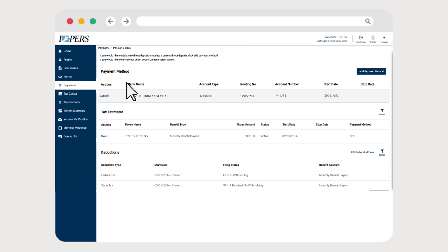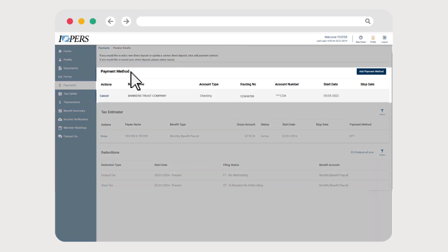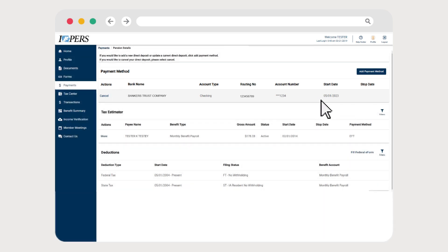Under Payment Method, you'll see information for your current direct deposit accounts. Click Cancel in the Actions column next to the direct deposit account you want to remove.